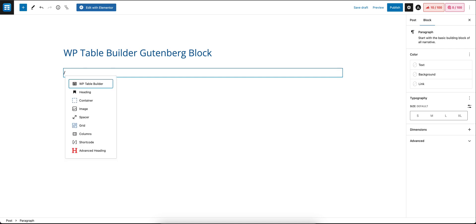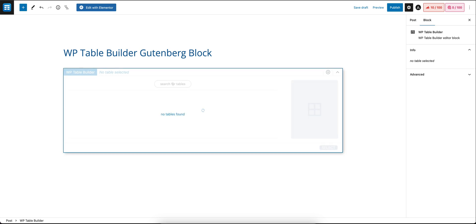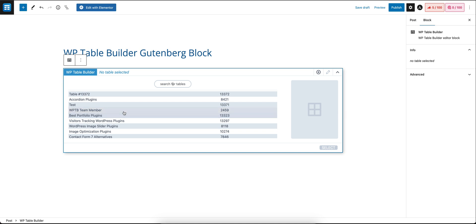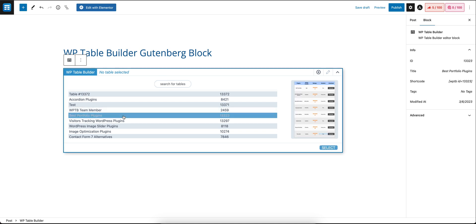Once the block is added, you can see the list of tables you have and you can select the table you want to insert into the post. So for this, let's say we're going to select this one and click on select.